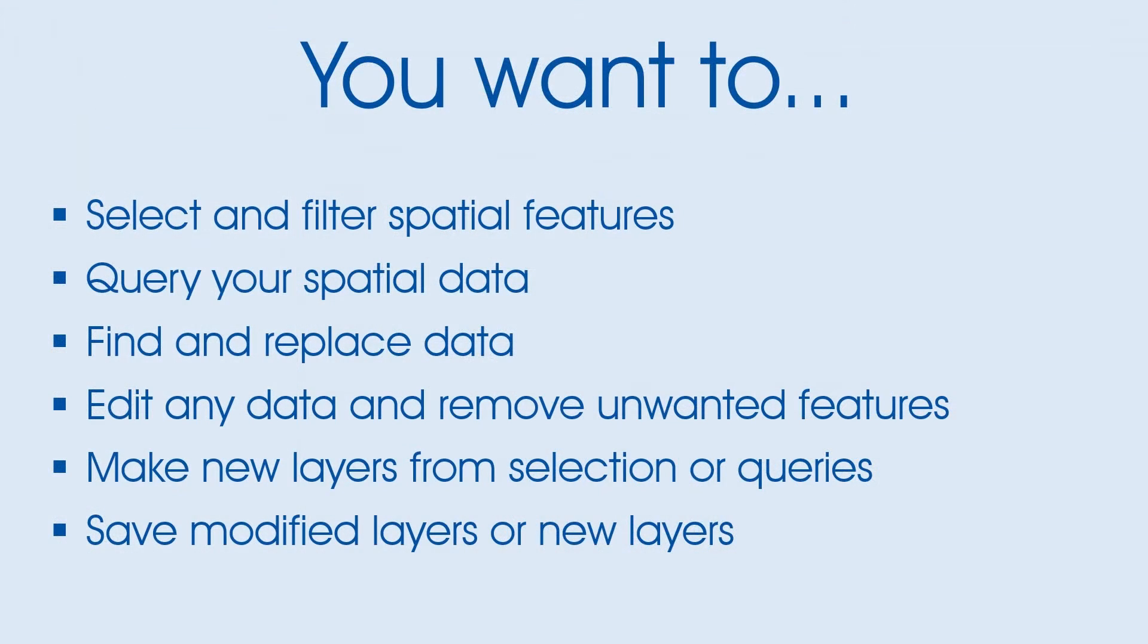You want to select and filter spatial features, query your spatial data, find and replace data, edit any data and remove unwanted features, make new layers from selections or queries, and save modified layers or new layers.